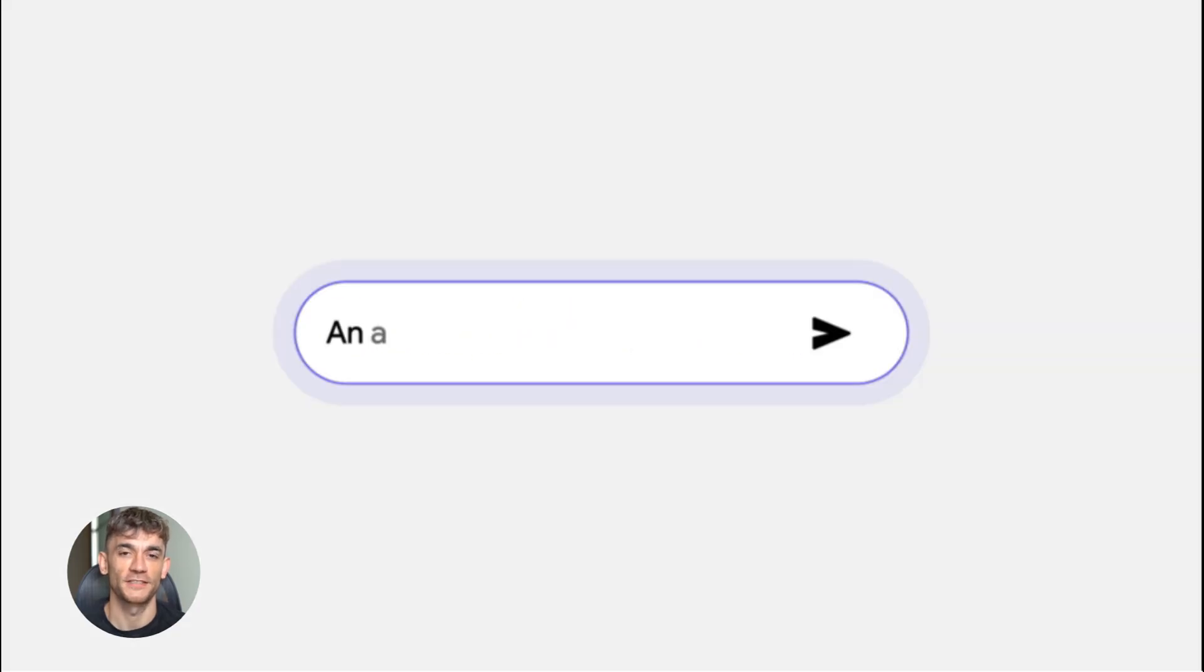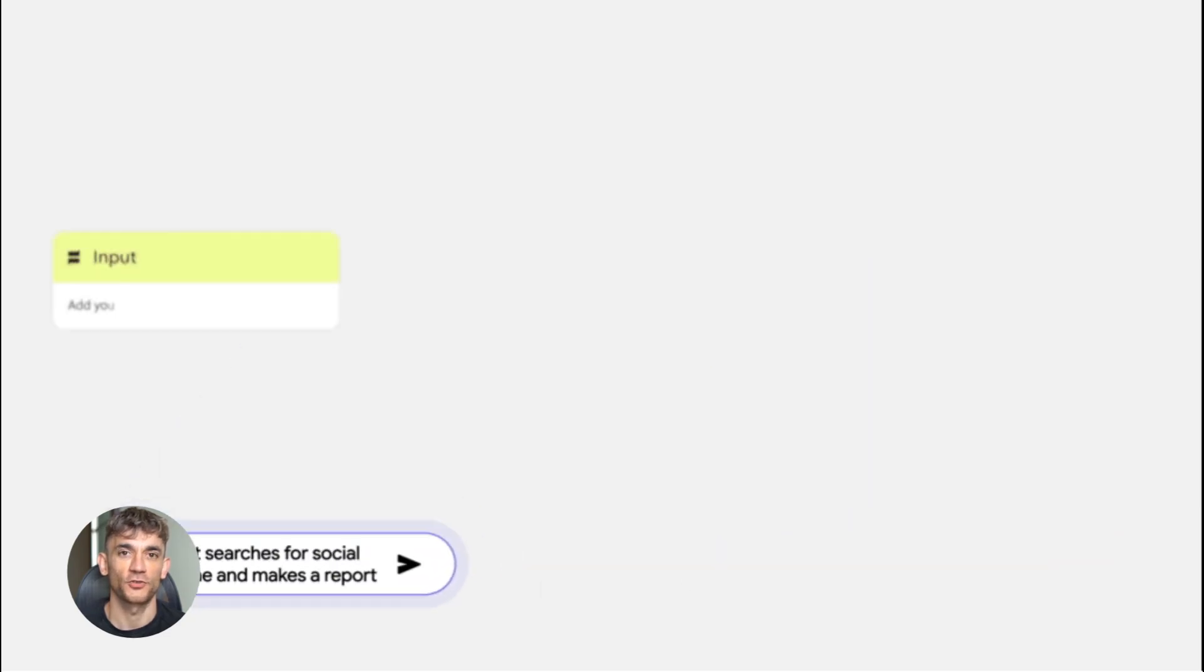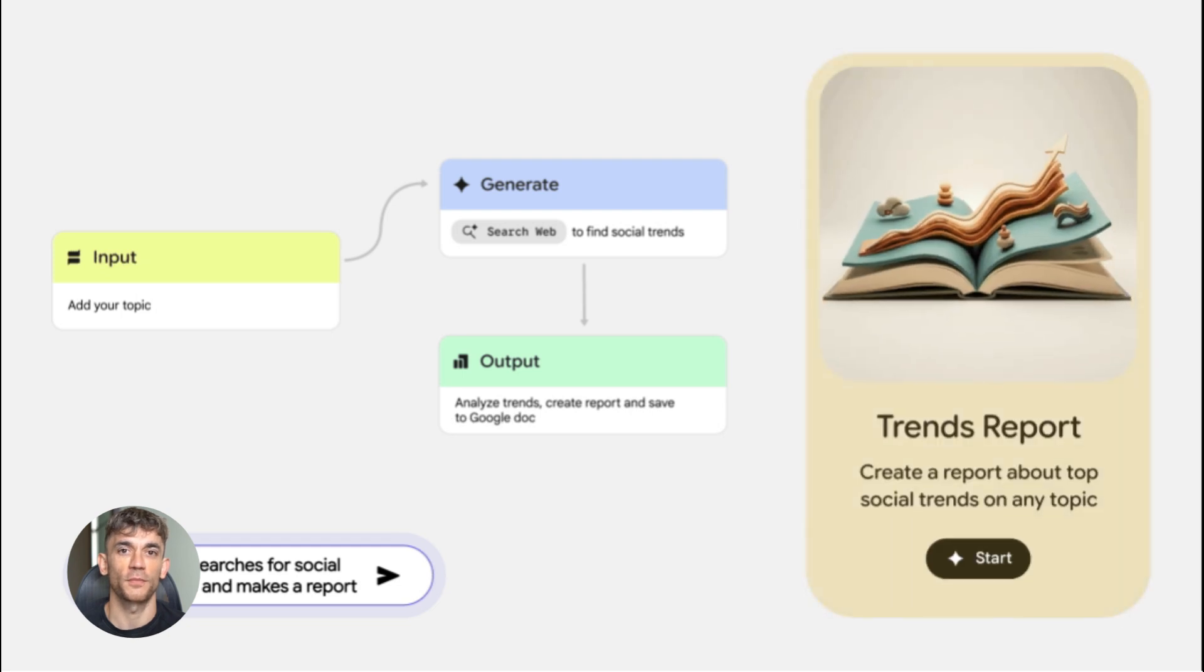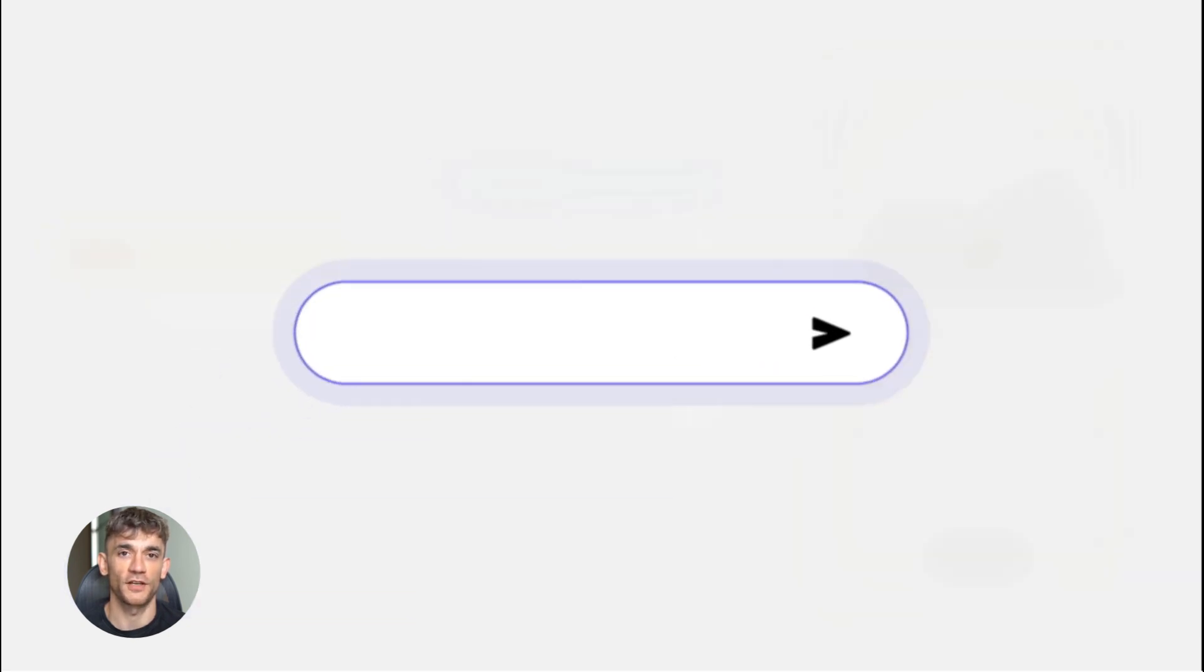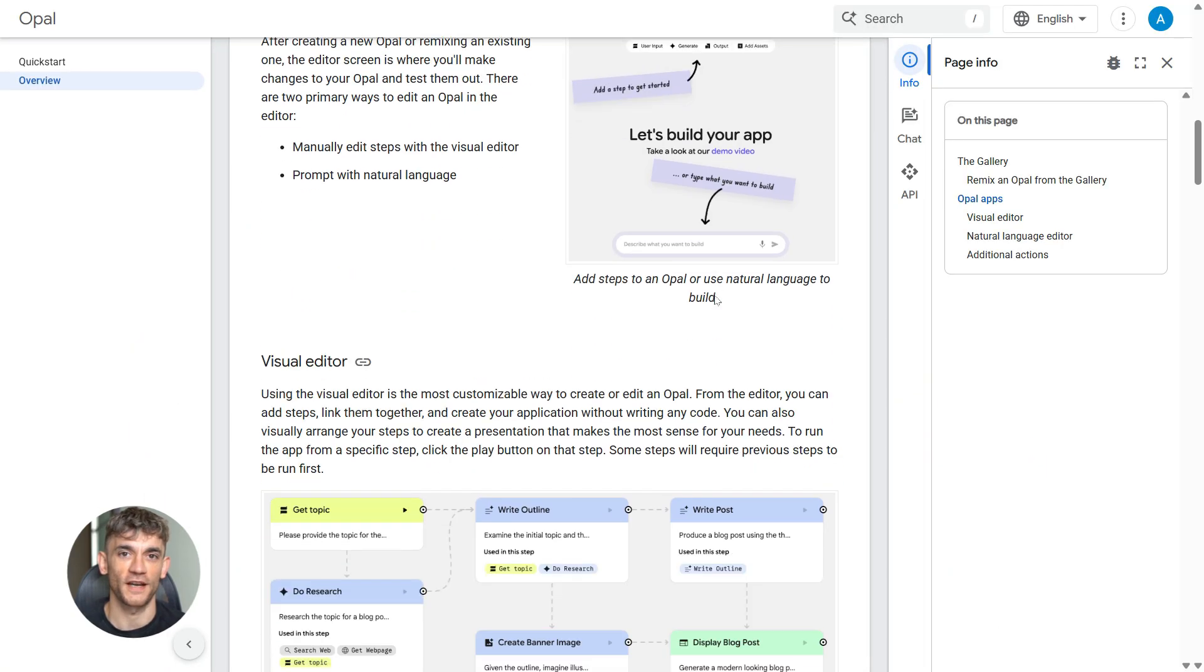Let me tell you why this is insane. First is fast. You can build a custom AI tool in two minutes. Second is visual. You see exactly what the AI is doing. Third is reusable. Build it once. Use it forever. Fourth, you can share it. Send a link to anyone. They can use your exact workflow. This changes everything for automation.